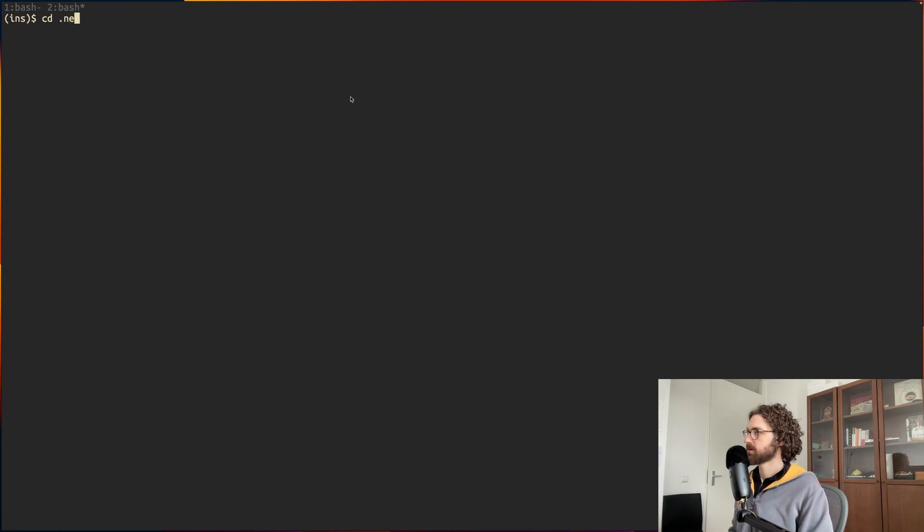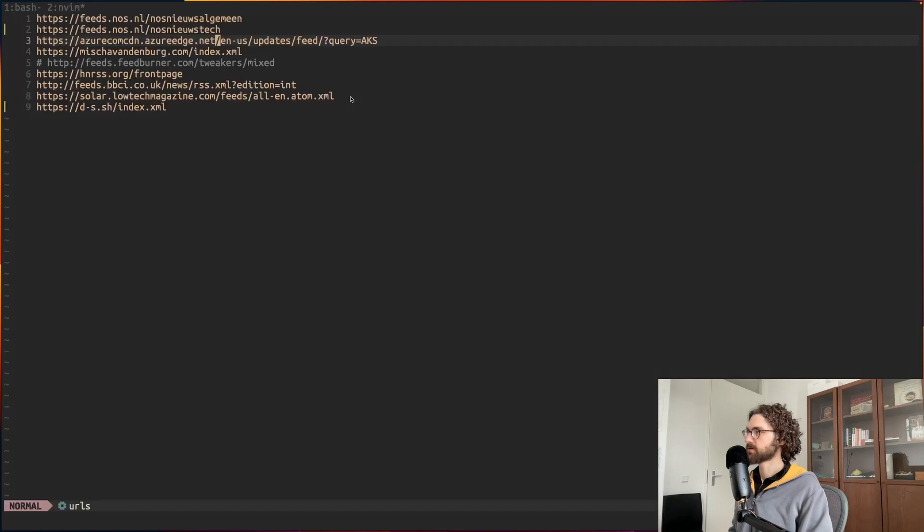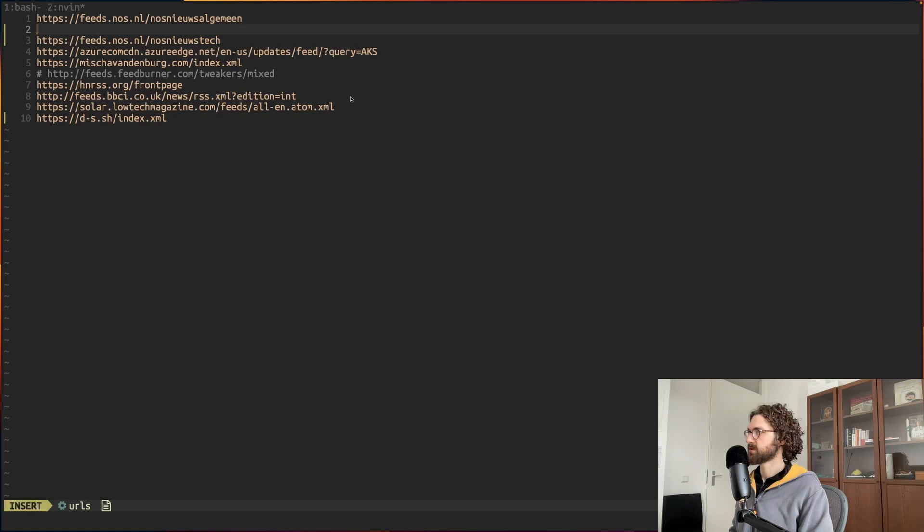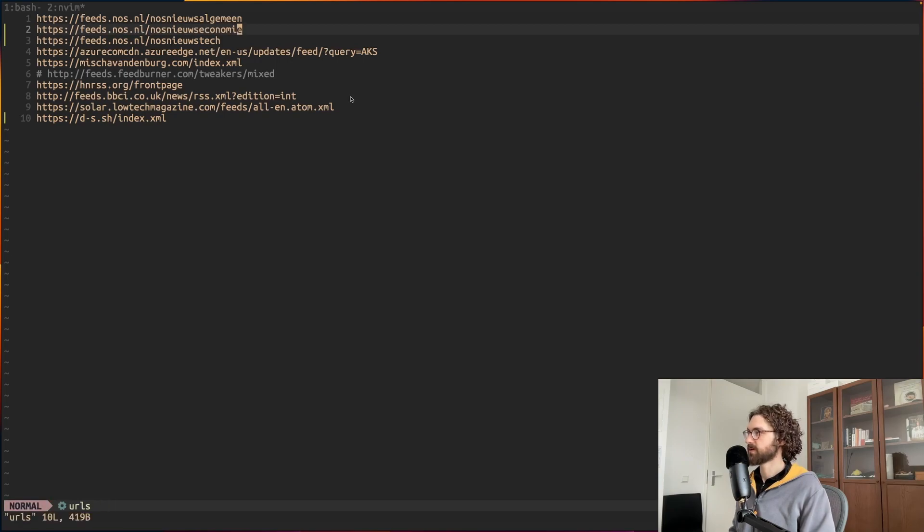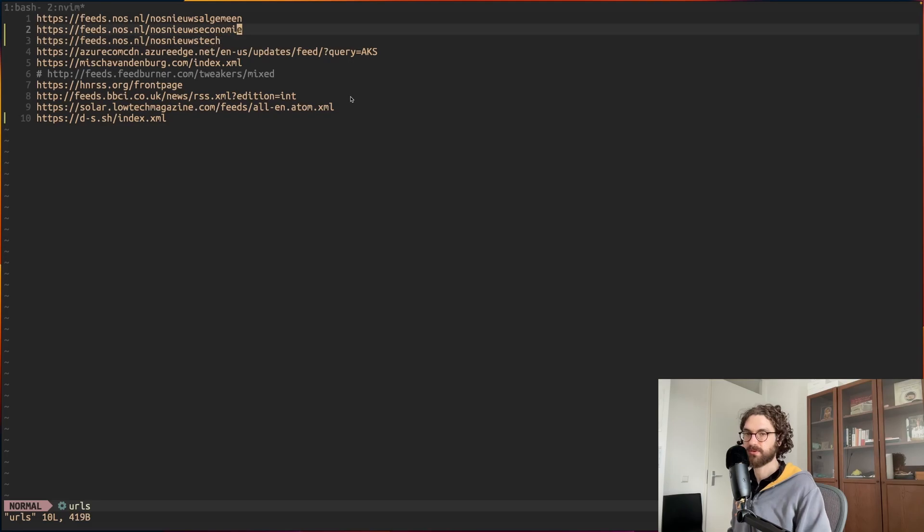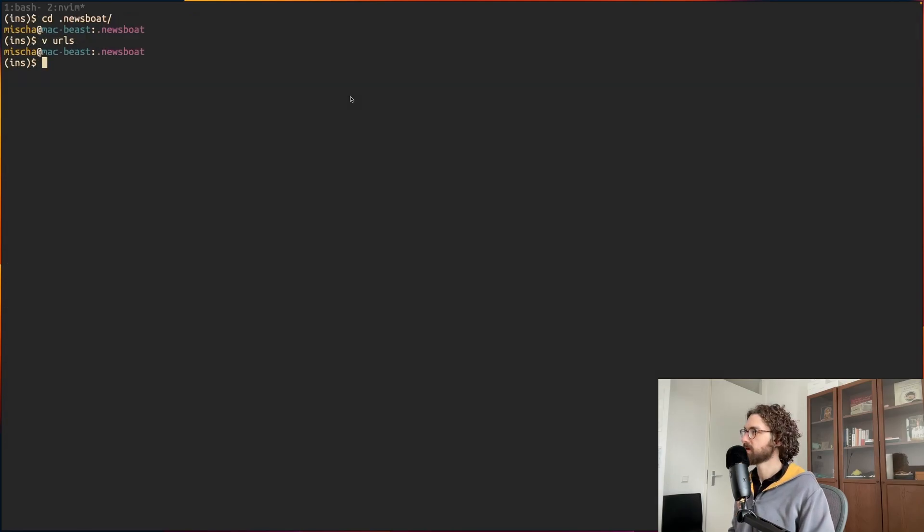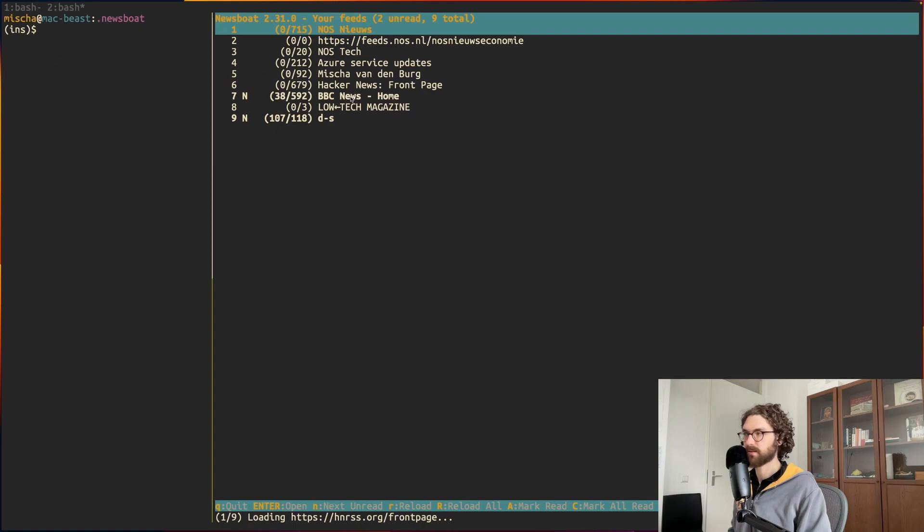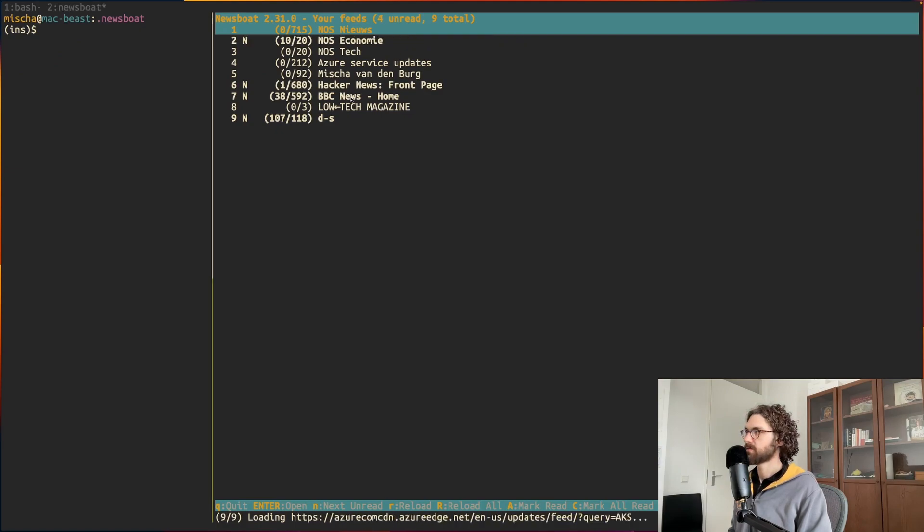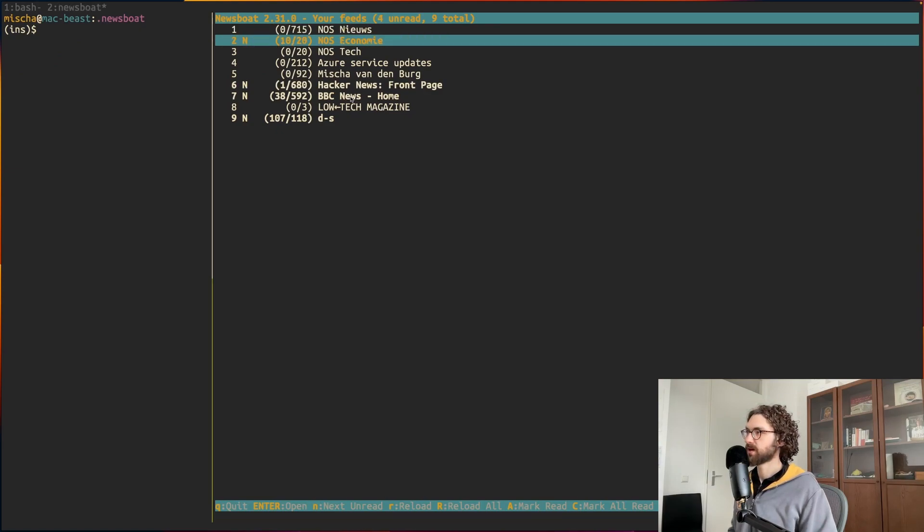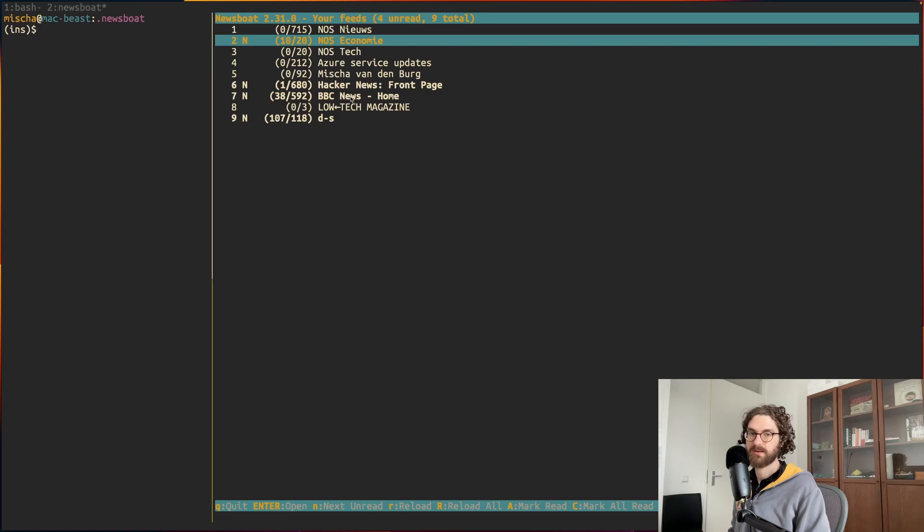I will go to my newsboat folder, it's in my home directory and I have a URLs file here. Let's just pretend I want to read more about economics and add that to my feed. These are the URLs that I'm currently following and I add that to my feed.